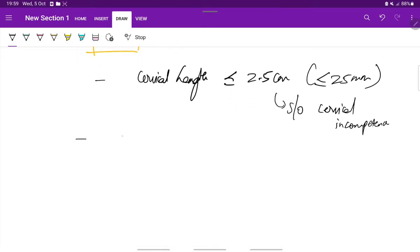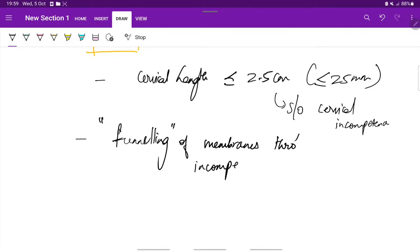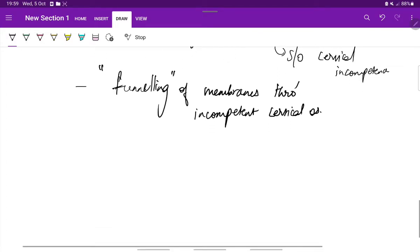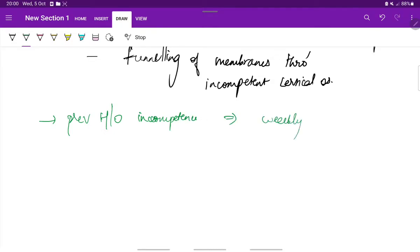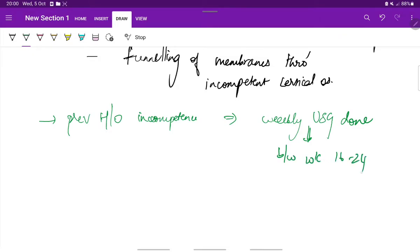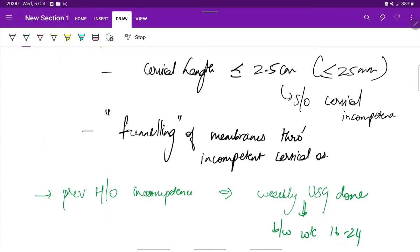Also, there will be funneling of the membranes through the incompetent cervical os. In patients with previous history of cervical incompetence, weekly ultrasounds are done between week 16 and 24, that is in the second trimester. If this condition is fulfilled—cervical length less than 2.5 centimeters or presence of funneling—it is considered to be abnormal.